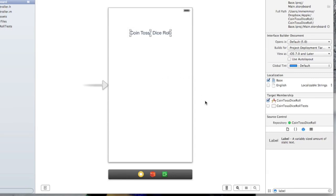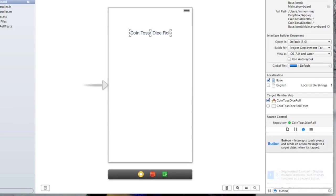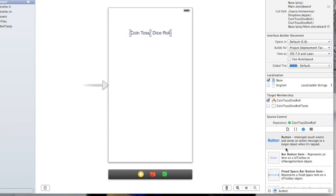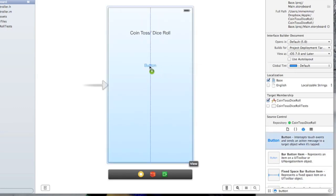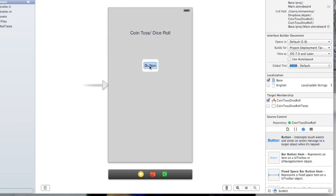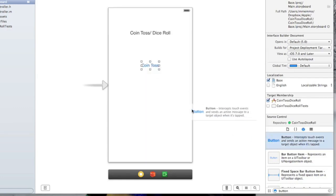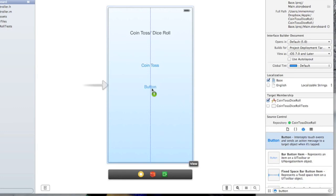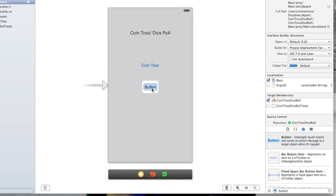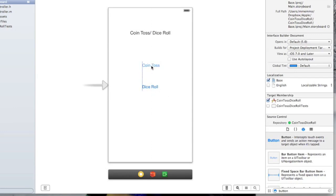I'm also going to put some buttons on here as well. Let's just type in button here and the top one's the one we want. We're just going to pop this in here and we'll say coin toss, and we'll put another one that says dice roll. And again, you can center these as best you can.